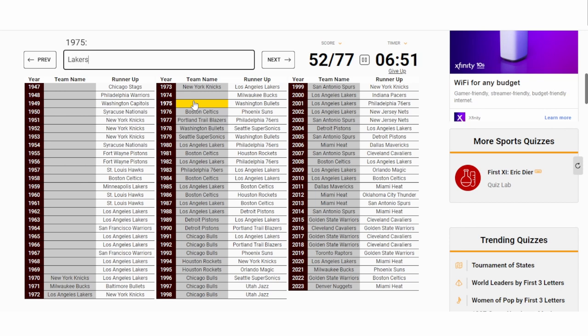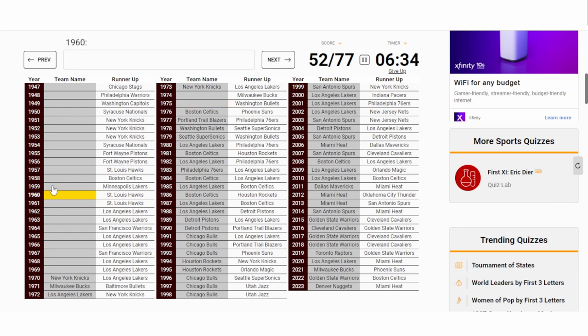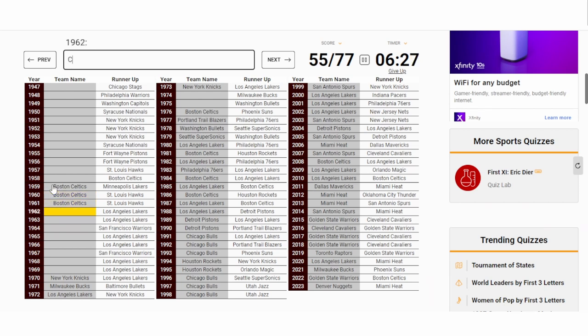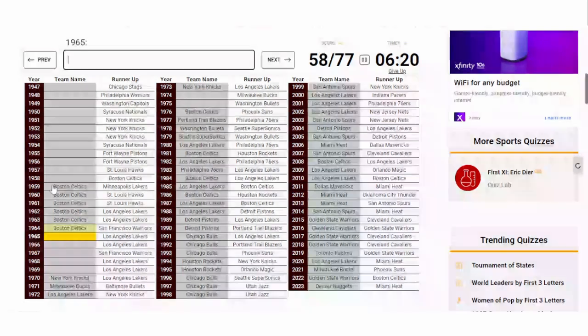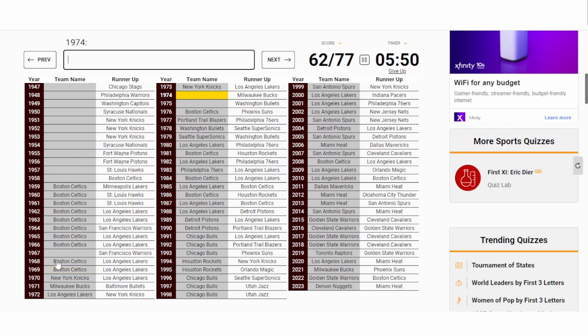The 1960s are pretty easy - Bill Russell and the Celtics pretty much dominated. So let me just start from '59: Celtics, Celtics, Celtics. Honestly, I wouldn't have watched basketball if I was alive back then. You have the Celtics winning every single year, you have eight teams. There was literally no point - every season you knew the outcome. I feel bad for Lakers fans, man, if you had to endure that.